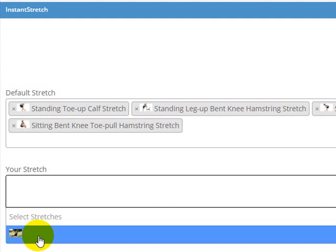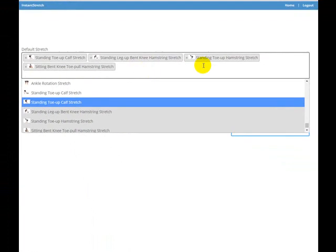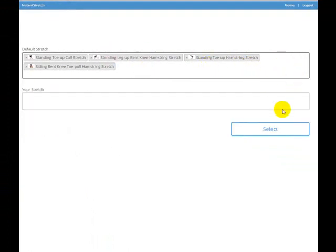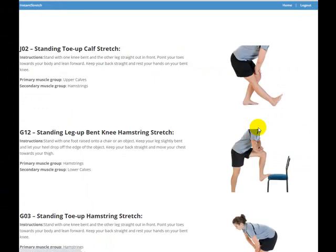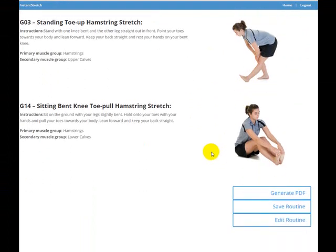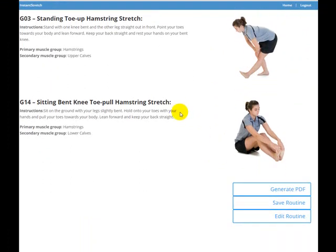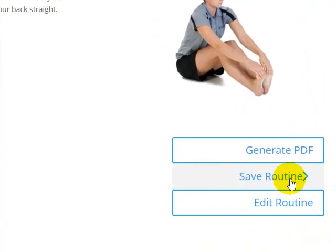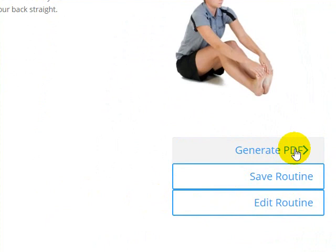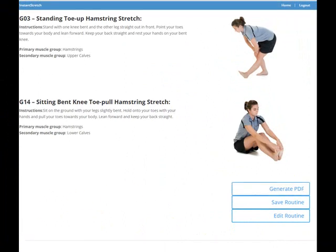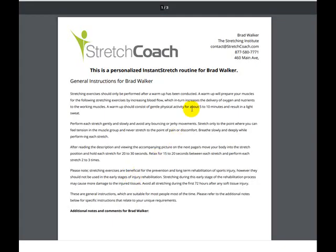You can add your own stretches to the routine as well — I'll do another tutorial on that. Once you're happy with the order of the stretches, just hit 'Select' and those stretches will be included in the routine. You can save the routine if you plan on using it again — it's a good idea. When you're happy with it, hit 'Generate PDF' and the software will go ahead and generate a PDF for you.